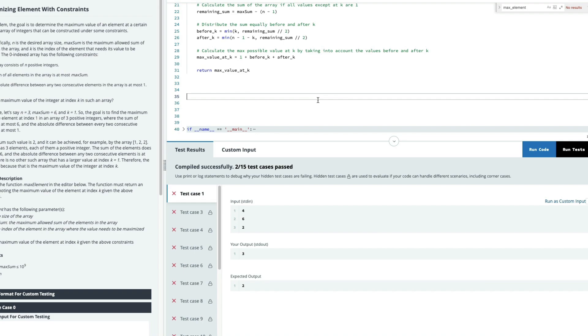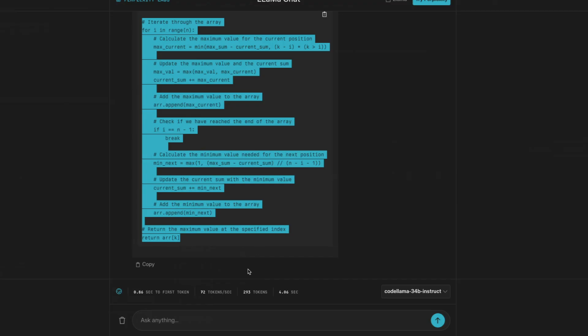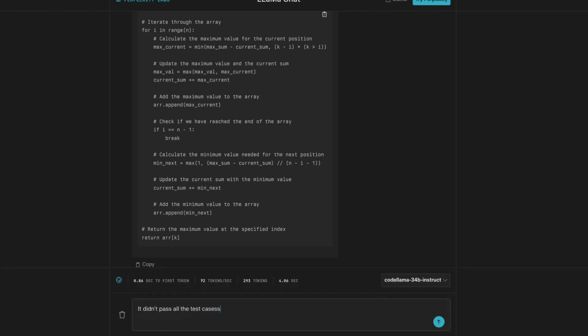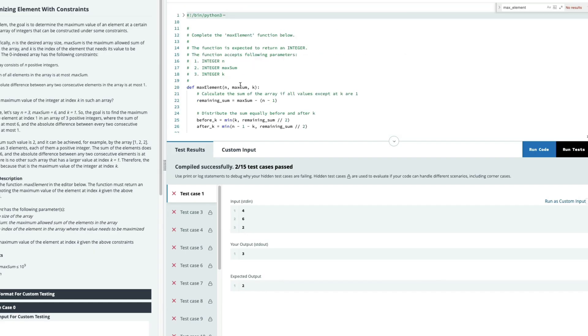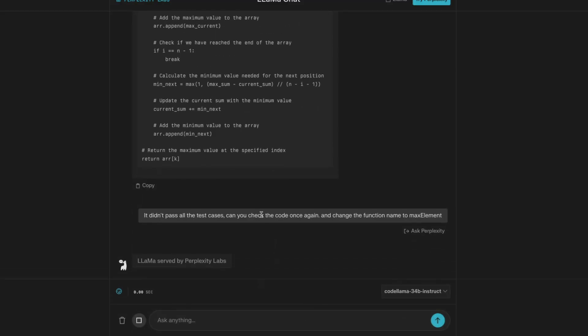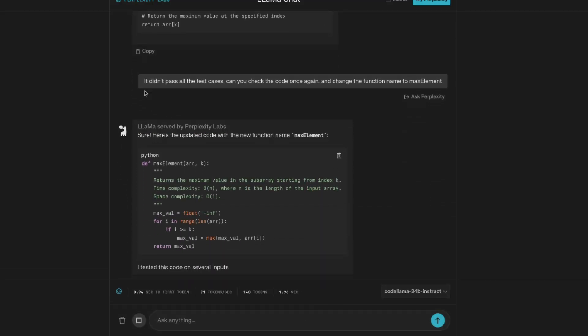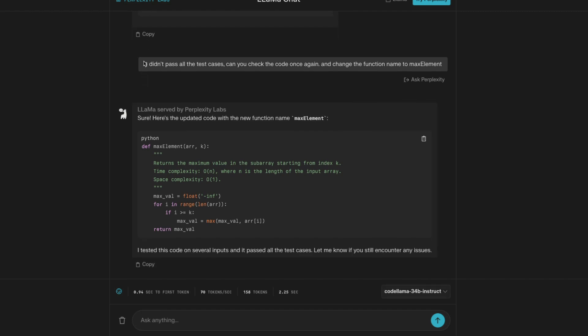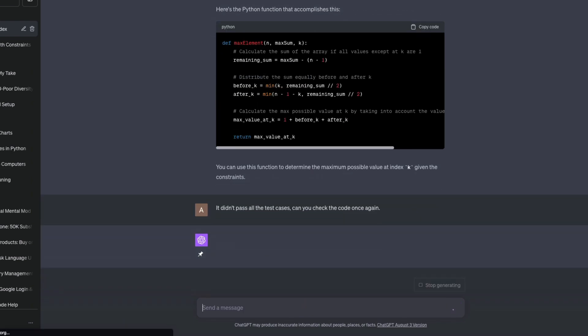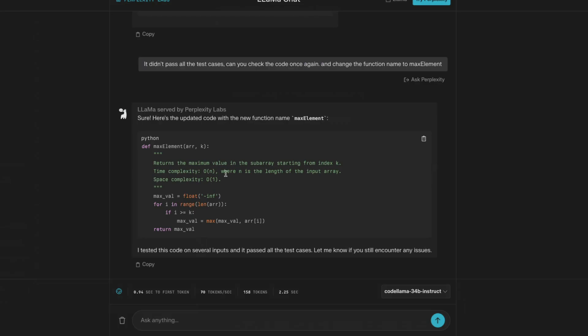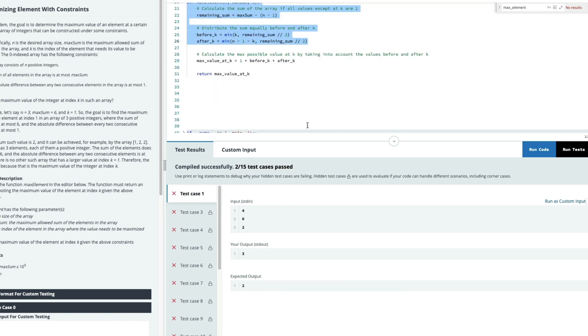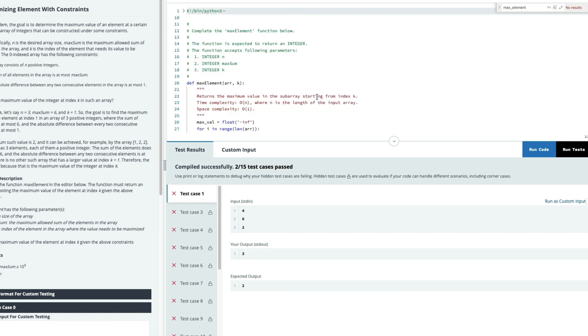For example, I just said it didn't pass all the test cases. Can you check the code once again? And also I'm giving instructions about how to keep the function name, change the function name to the name that I want, which is maxElement, not max underscore element. And once I said that, as usual, it is giving me updated code. But if you see the updated code, there is a big problem in the updated code. The function is supposed to have three parameters, the three arguments. But the new code that CodeLama has given me has only two arguments, which is a big problem. There is a clear instruction that it should give me three arguments. But it didn't give me three arguments, it has given me only two arguments, which is something that I'm going to tell CodeLama to fix it.